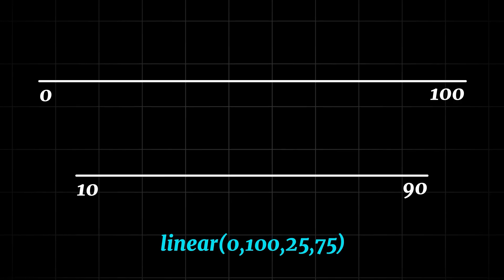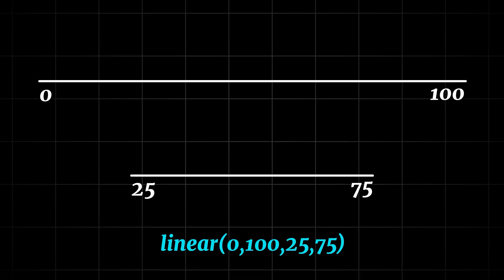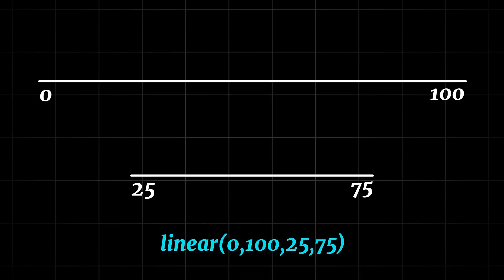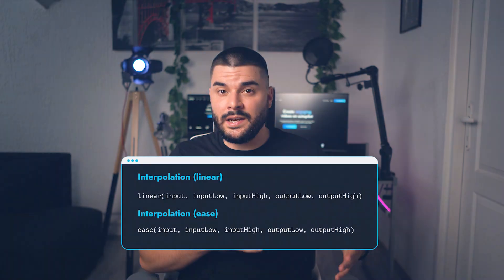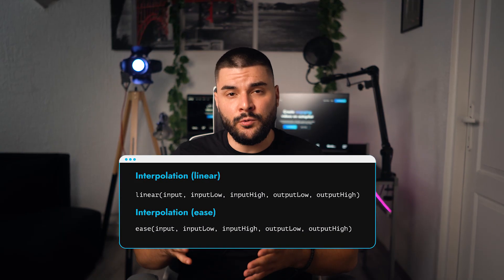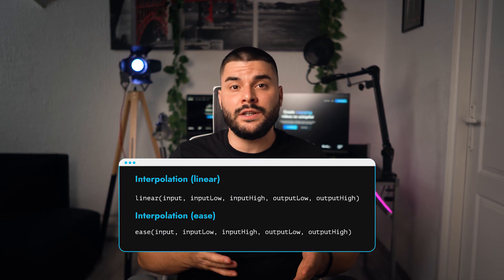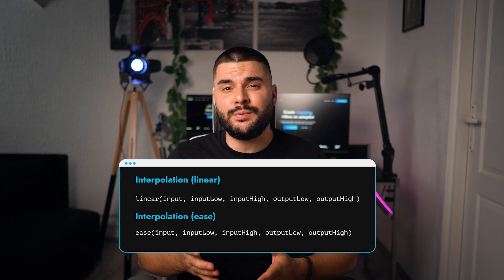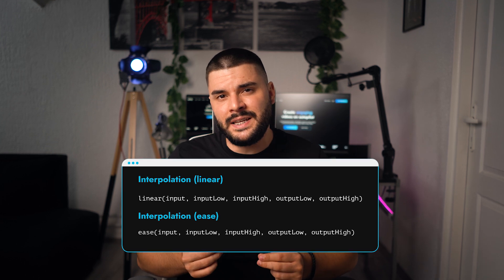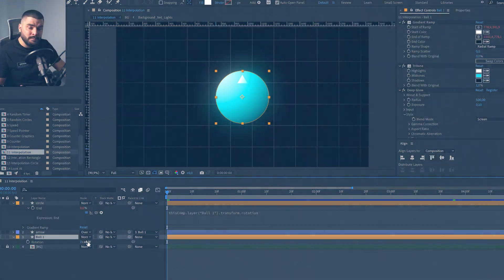Linear and ease expressions are perfect if we want to create some sliders or controllers in our video. So what does interpolation do? It allows us to remap one range of values to another range of values. With linear, we're going to get linear values. And with ease, we're going to get values with a bit of easing in the beginning and in the end of our movement.